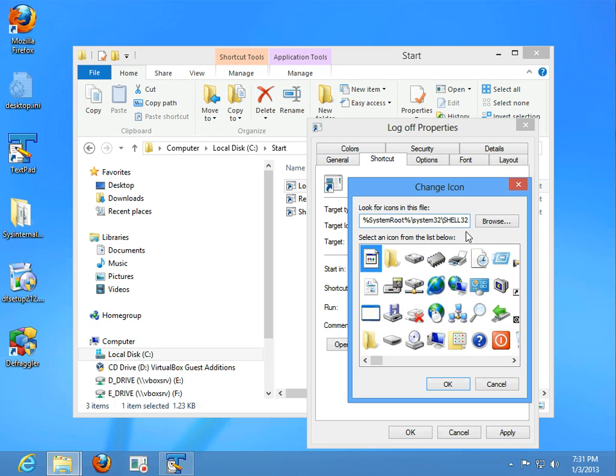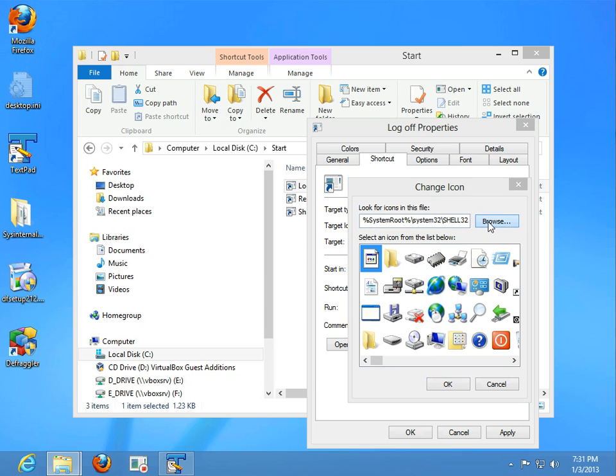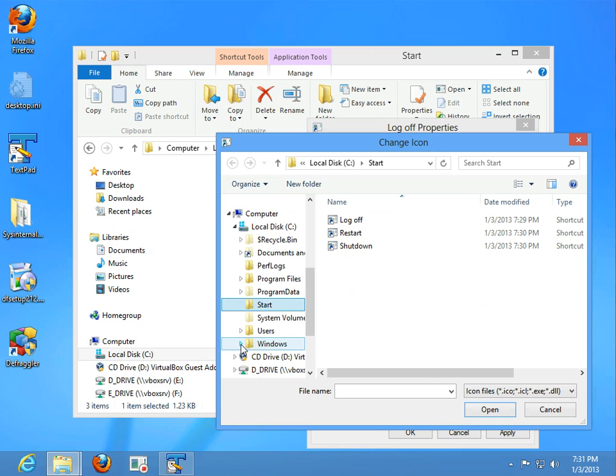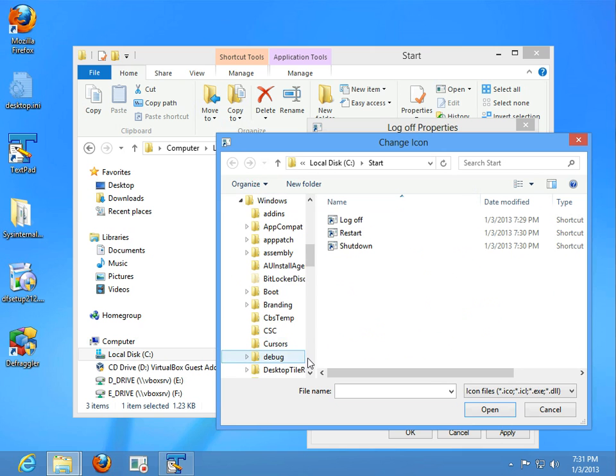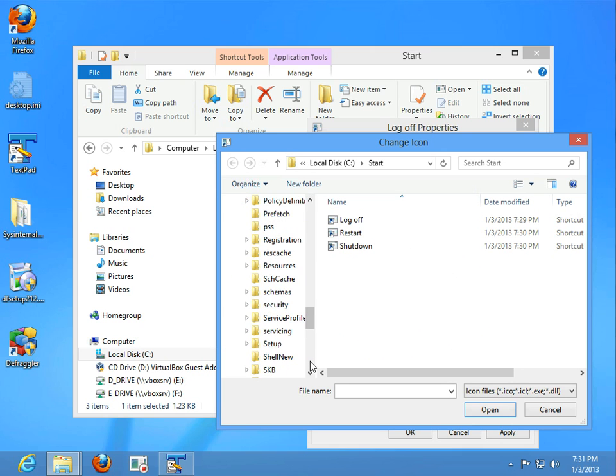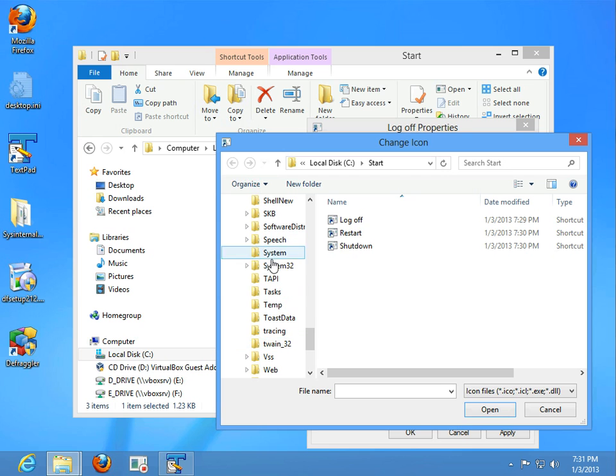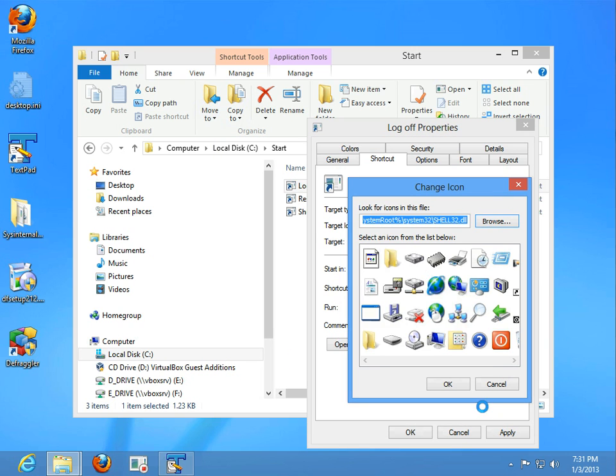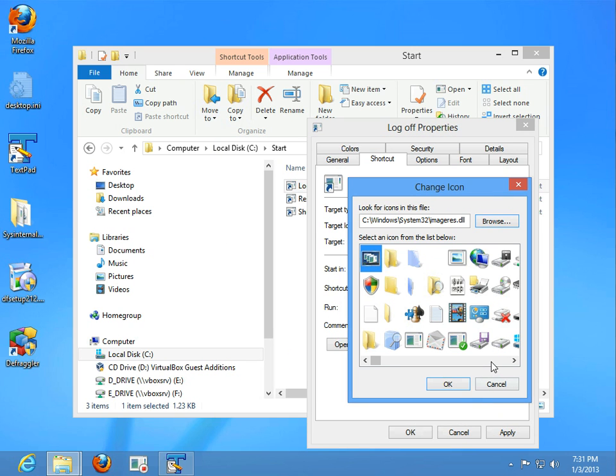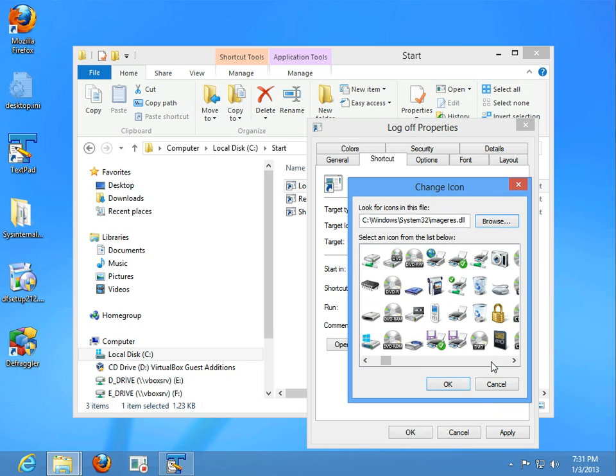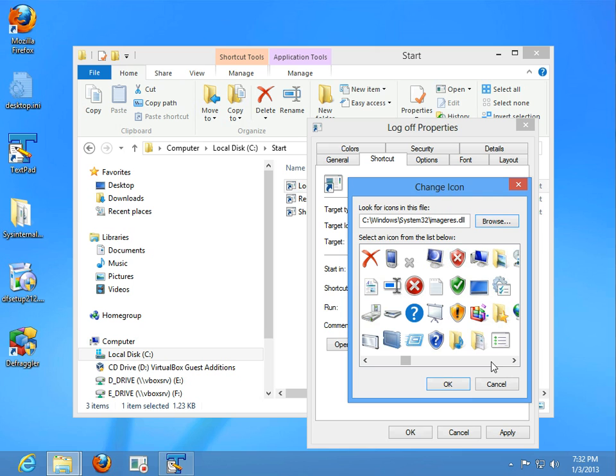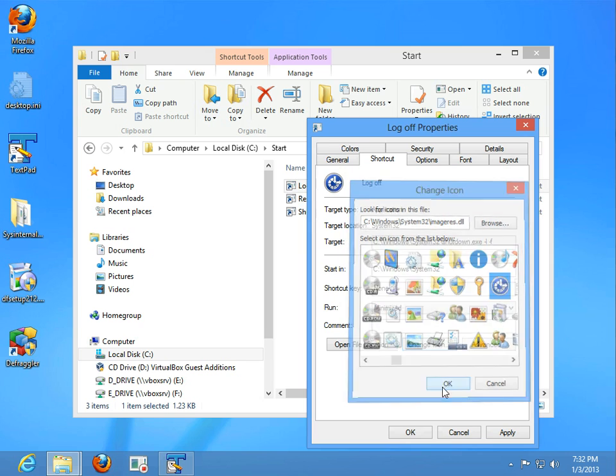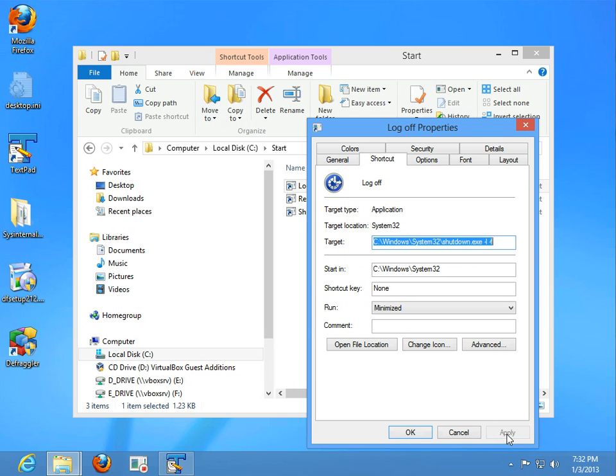So, we can utilize one of the dynamic link libraries inside of Windows. Default is shell 32, but I found that inside of Windows 8 actually has a really nice one. So, it's called image res DLL, it's only available inside of Windows 8. So, this is our log off. Let's see, I like that icon there. So, I'll go ahead and I'm going to hit apply.